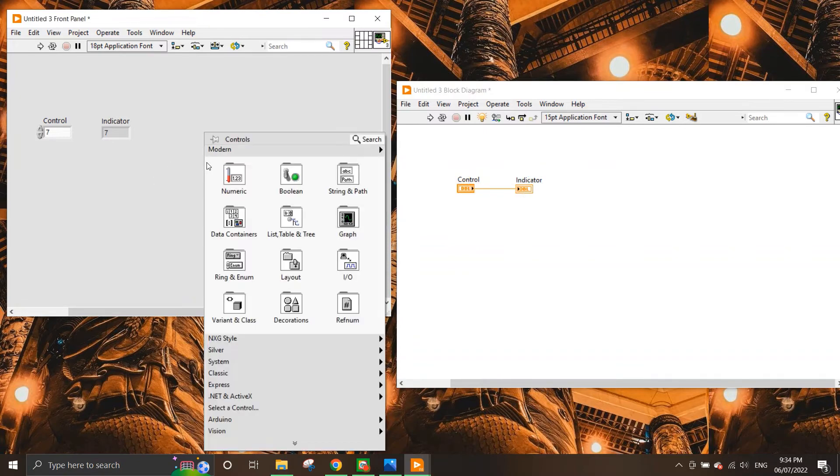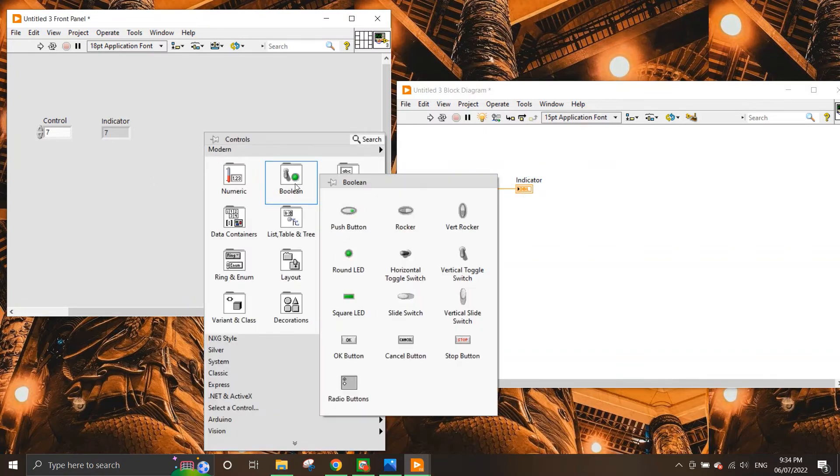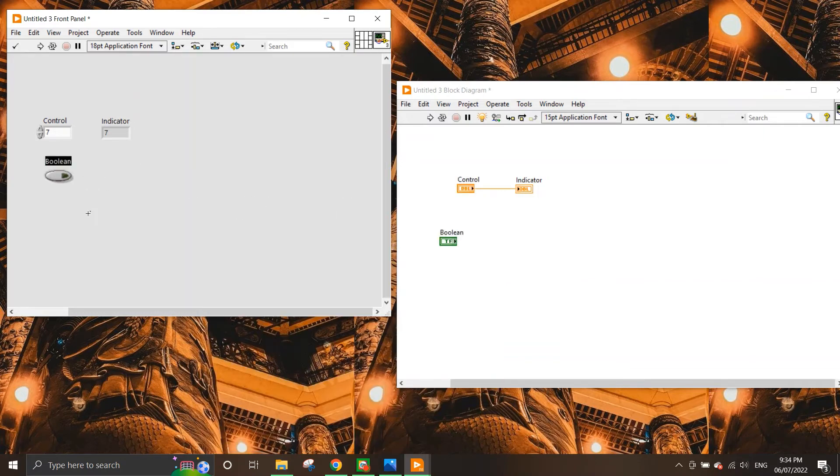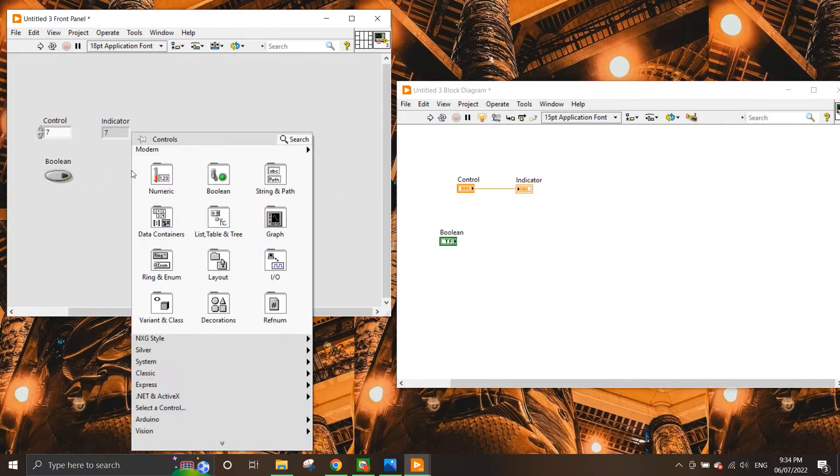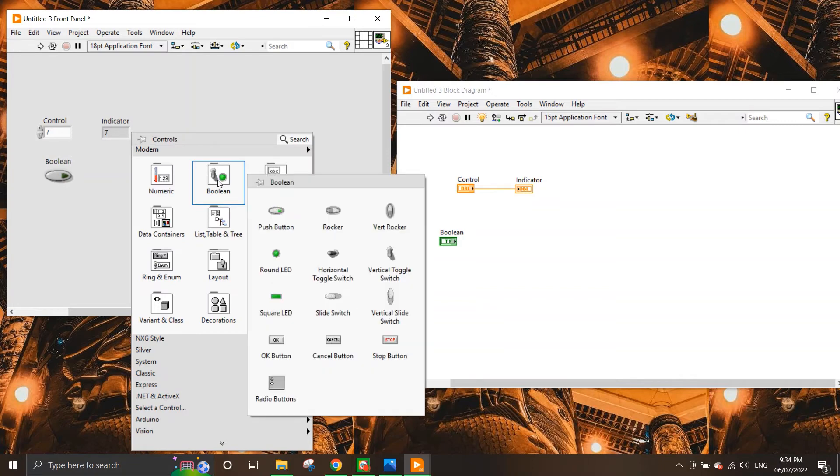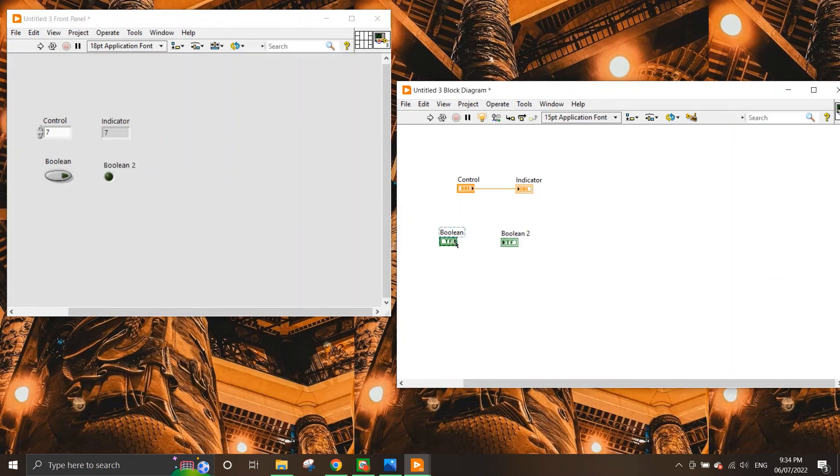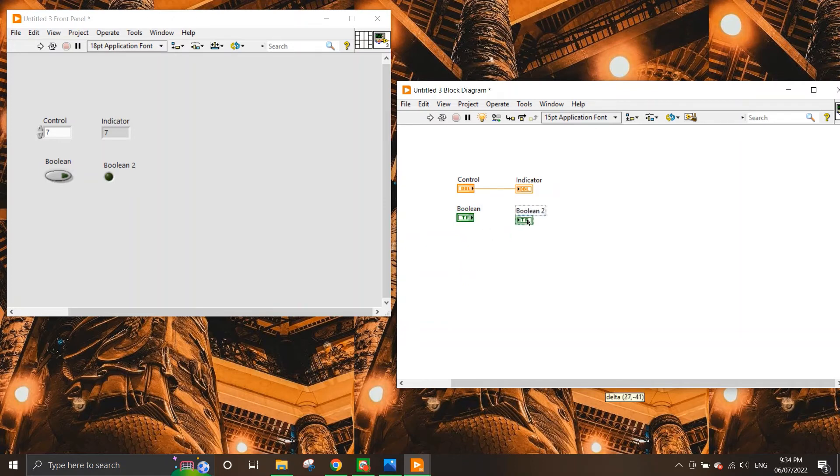So let's try another one where we have the boolean indicator. Boolean is simply 1 or 0, true or false. It's pretty much the same concept that we have in other programming languages. So if I place a boolean indicator here and if I place, let's say, a round LED to be an indicator, we have the control here. Again, you can see the arrow on the left and right hand side and the indicator on the left hand side. So the connection is still going to be the same.